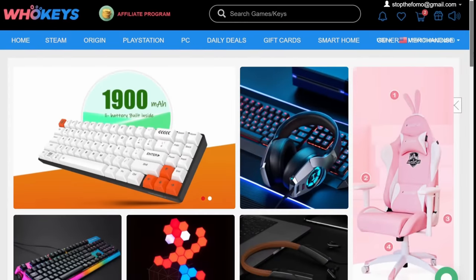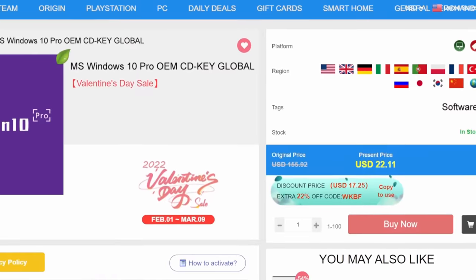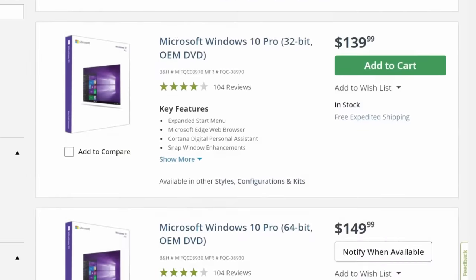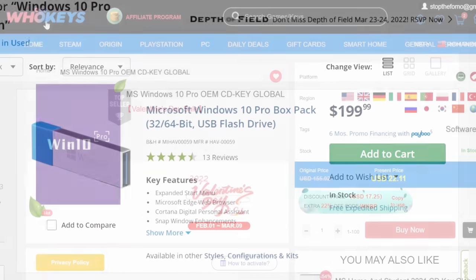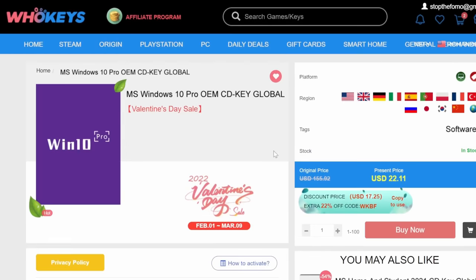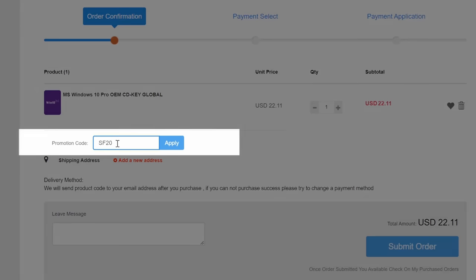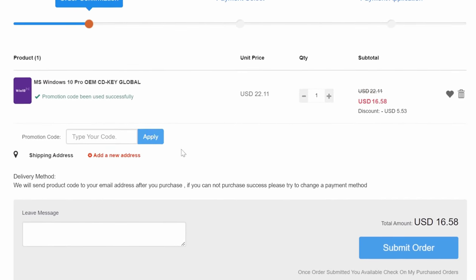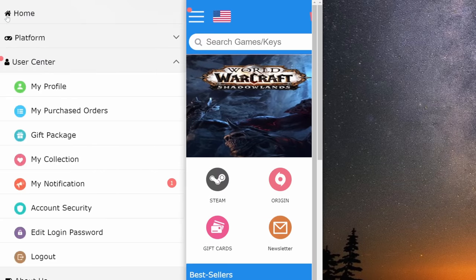Let me introduce today's sponsor: WhoKeys. You just finished your big PC Windows build, you have the best of the best, and sadly you have less than $20 to your name — WhoKeys to the rescue. Use my code SF20 for an immediate discount.